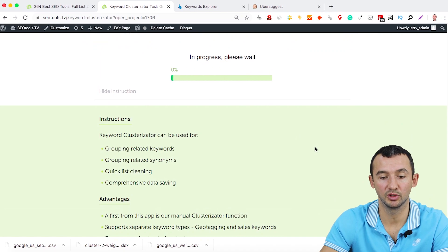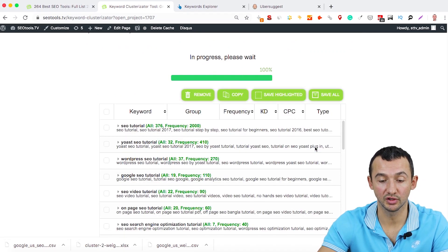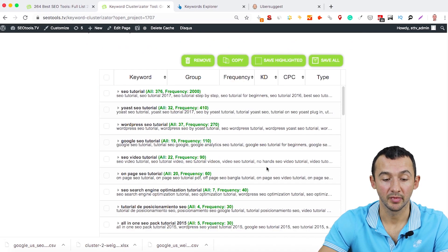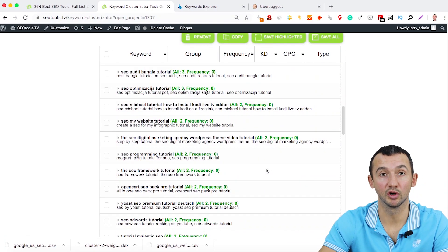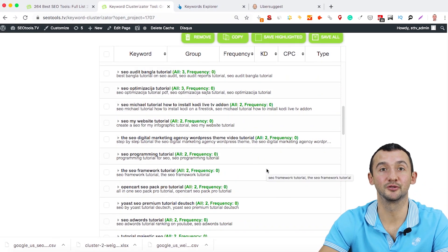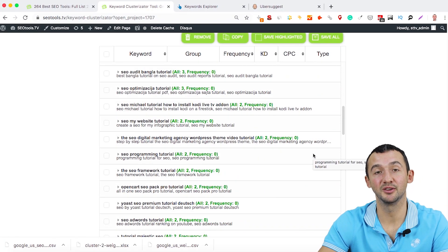You'll get in a few minutes all keywords, grouping of keywords. You don't need to provide this job manually.